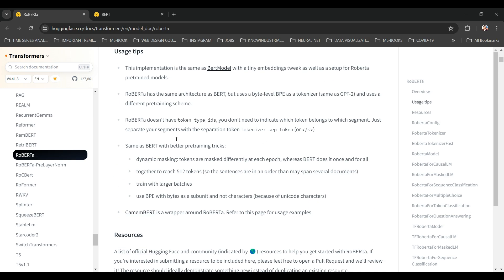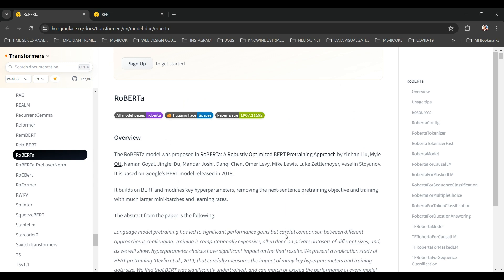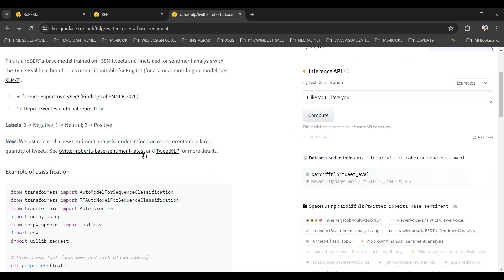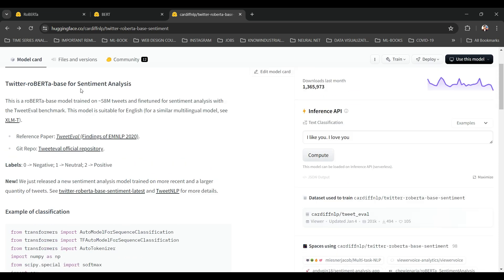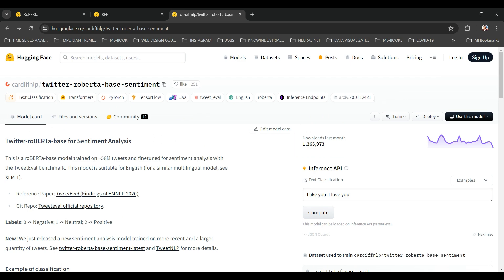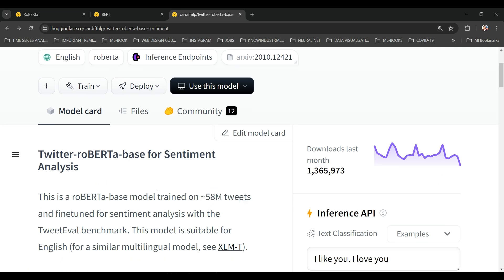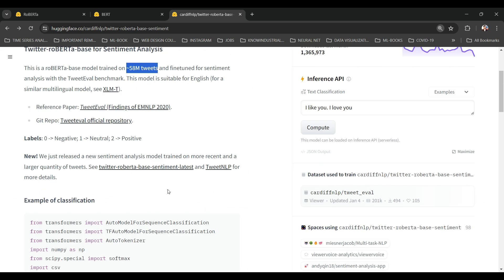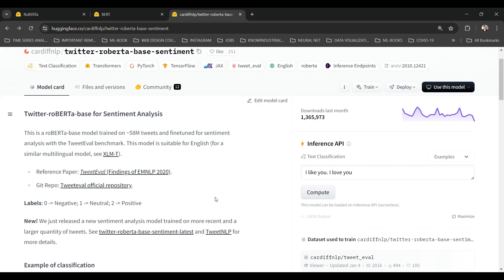We will be using a specific version of the RoBERTa model that is trained specifically for sentiment analysis on Twitter data — the Twitter-RoBERTa-based sentiment model. This model is pre-trained on 58 million tweets and fine-tuned for sentiment analysis.